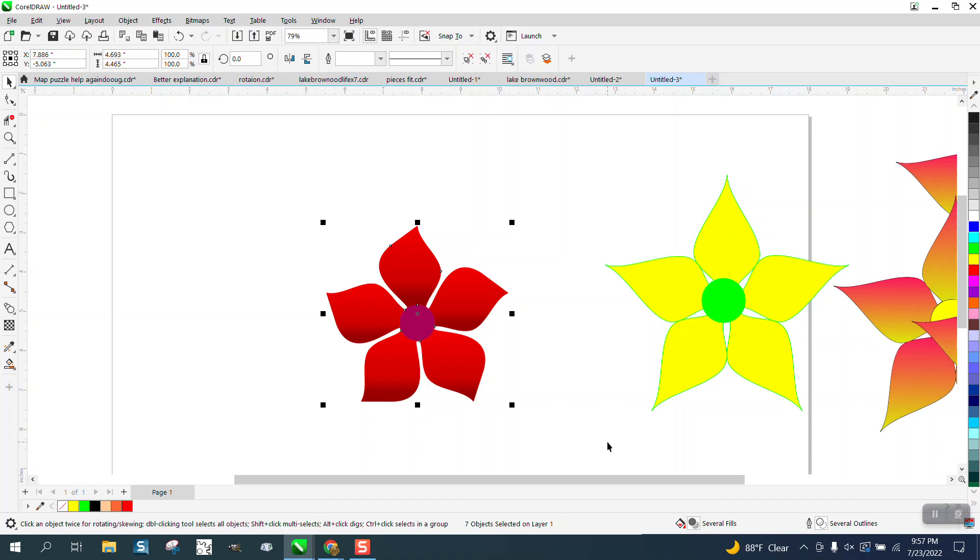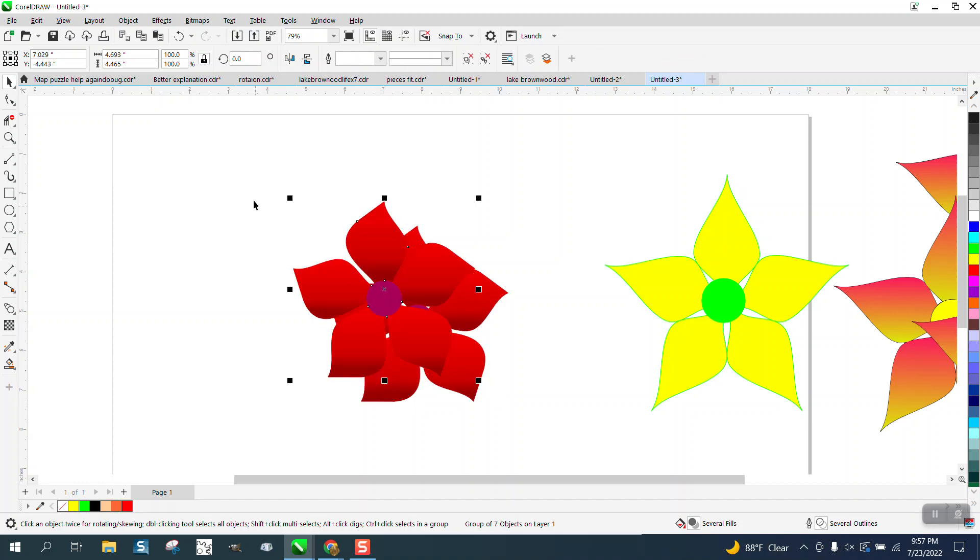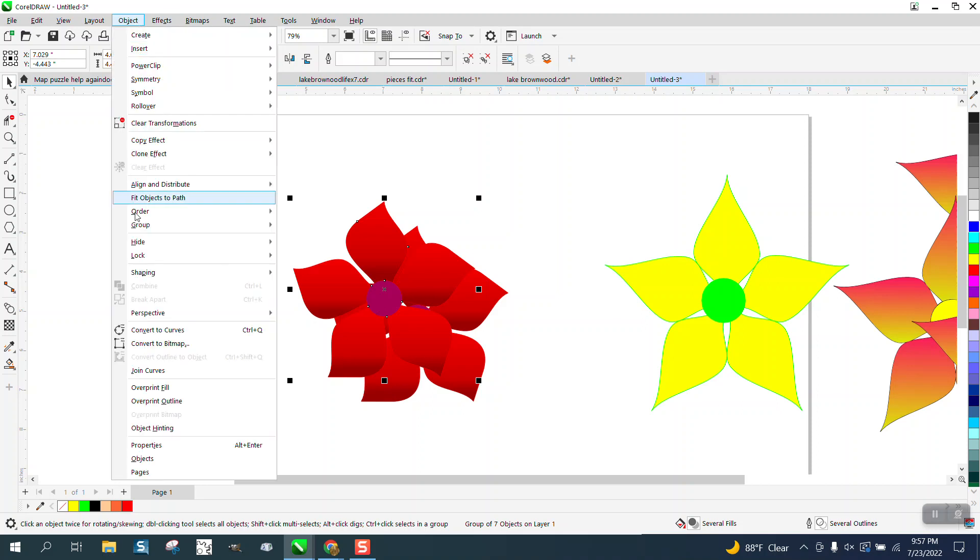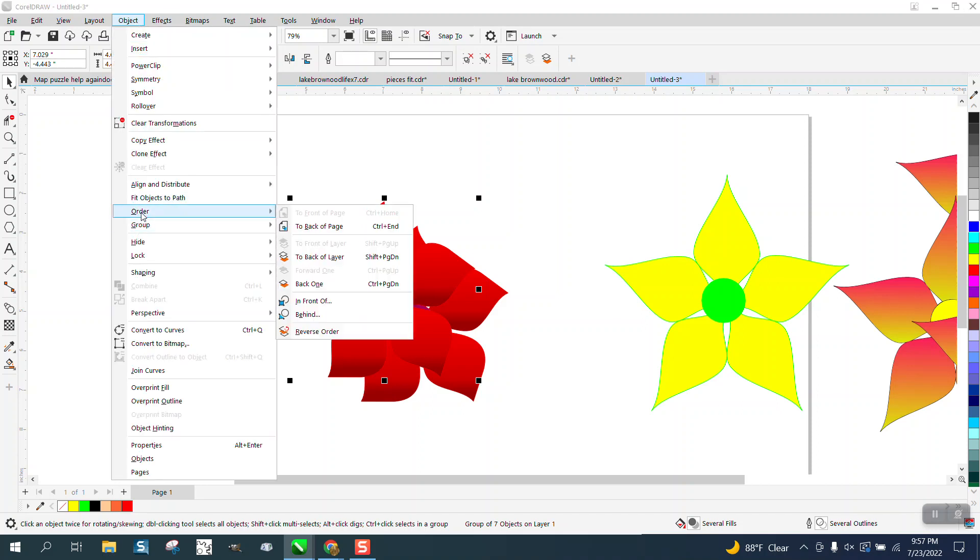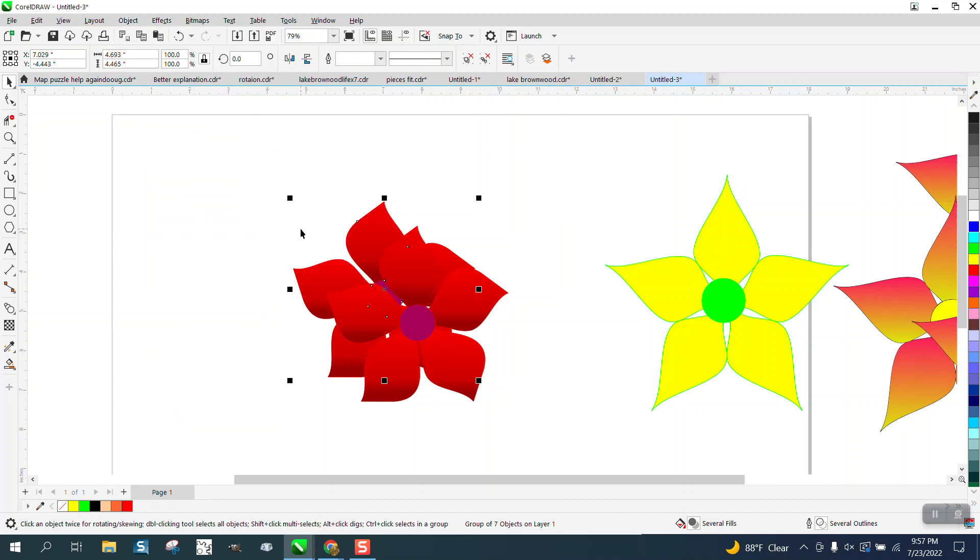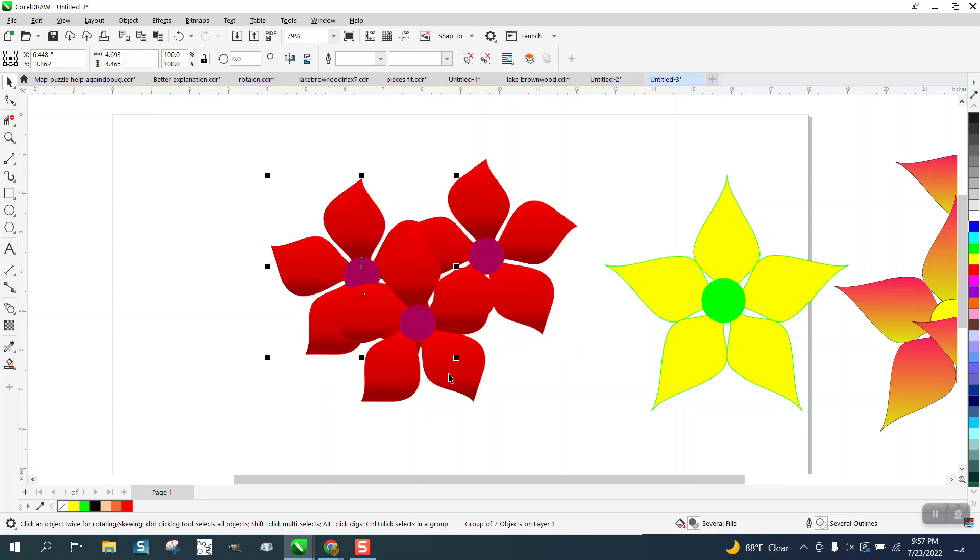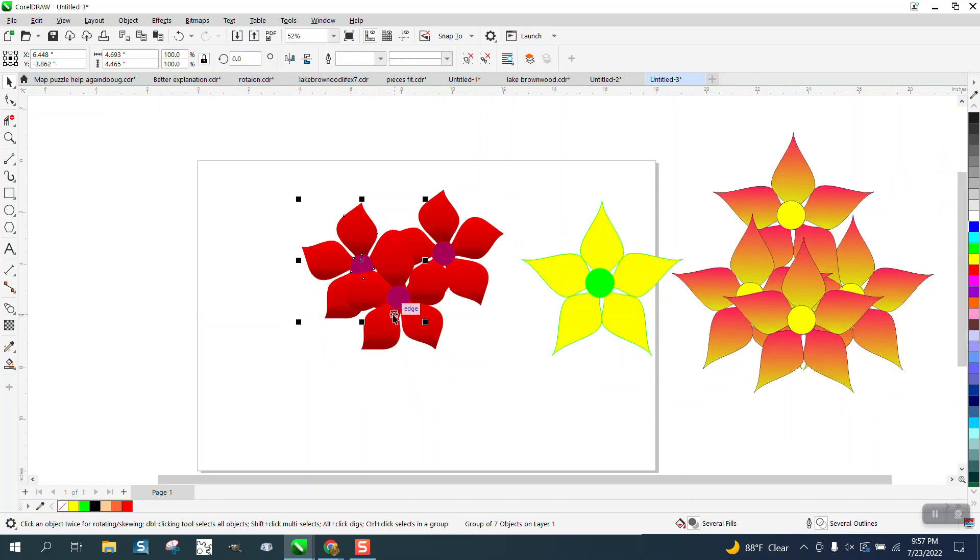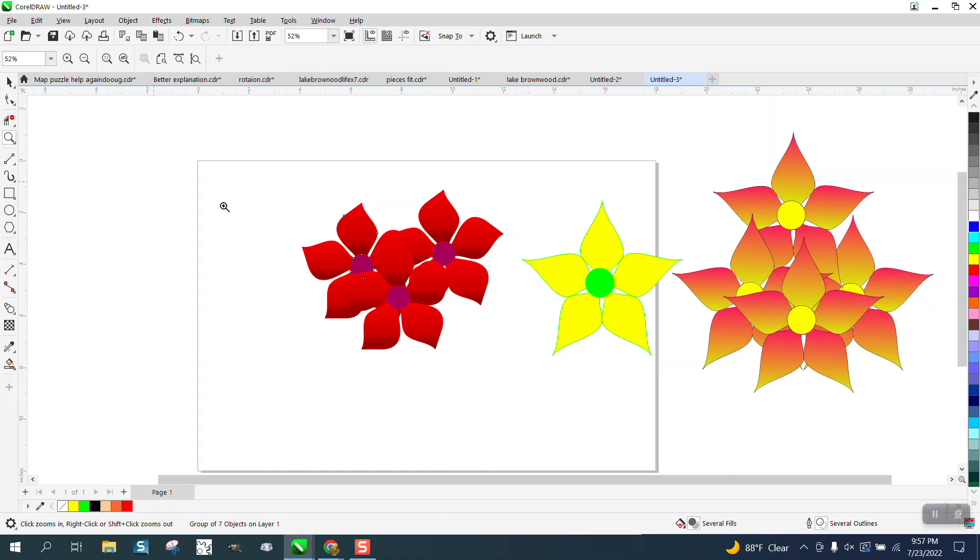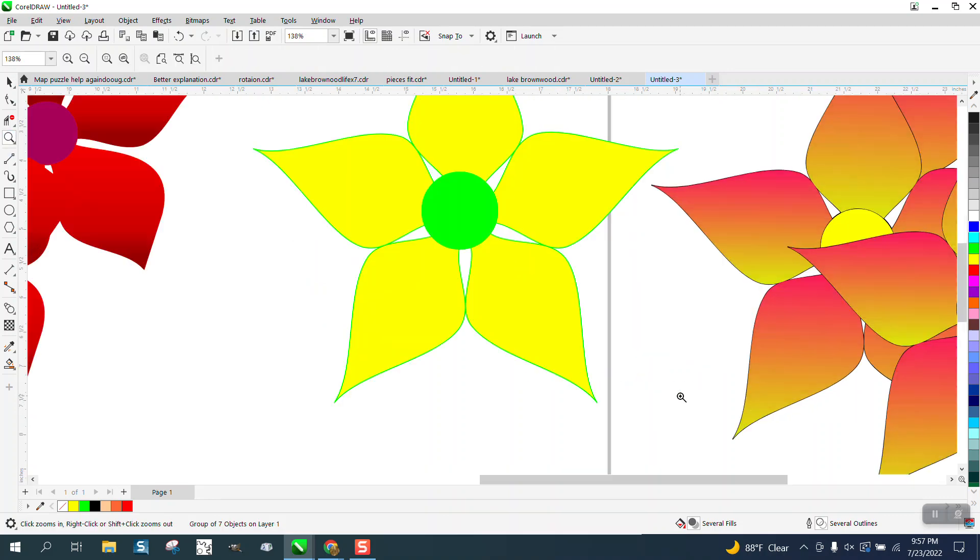And then just play it around, control G to group it, and control D to duplicate it. And then put that one to the back of the page. And you could have multiple flowers coming out of a flower pot or whatever. Anyway, hope that helped just a little bit. And thank you for watching.